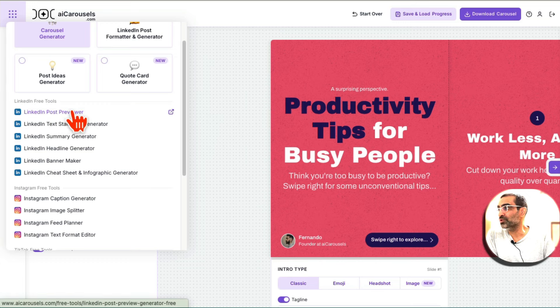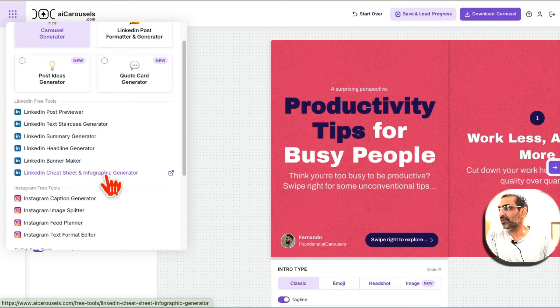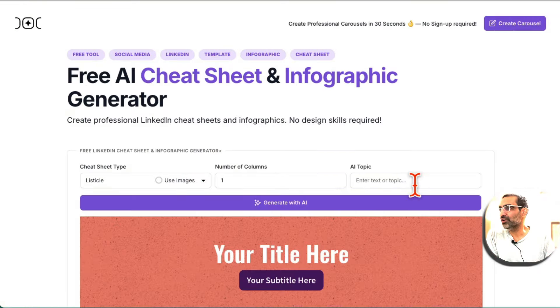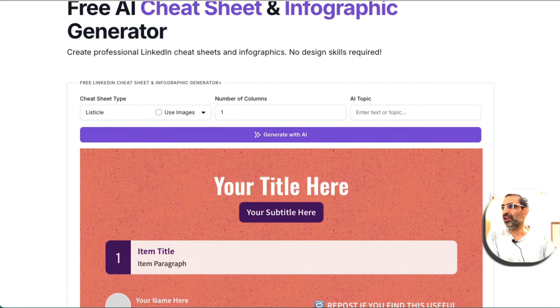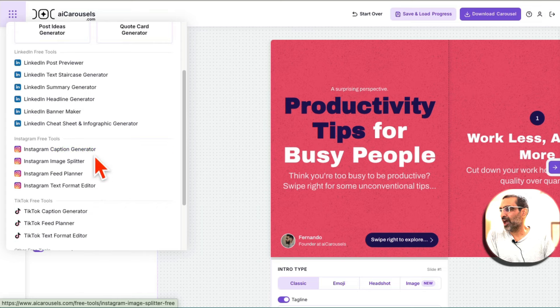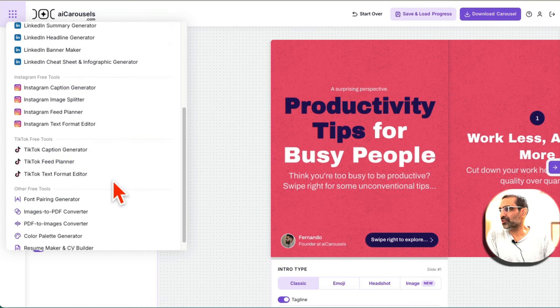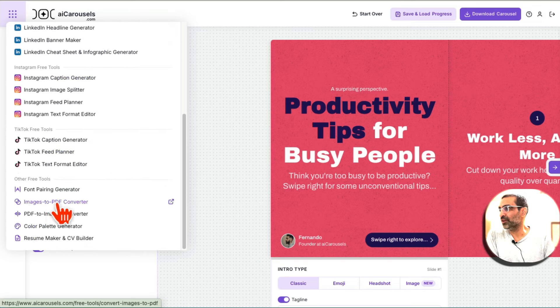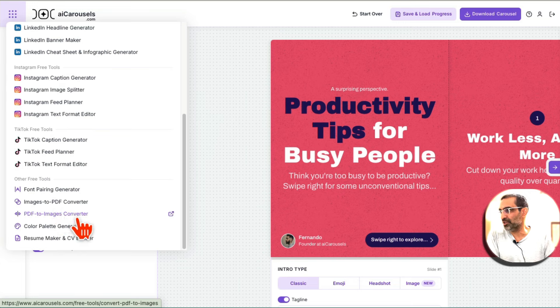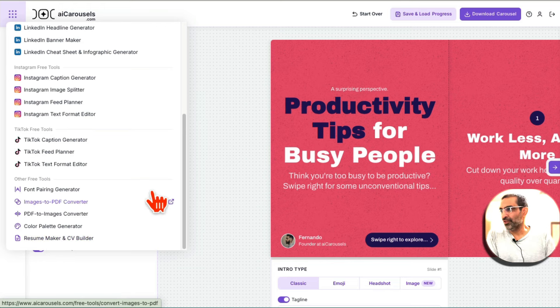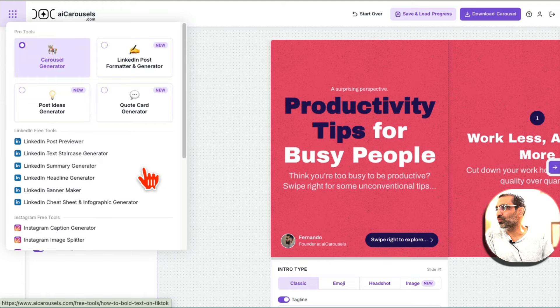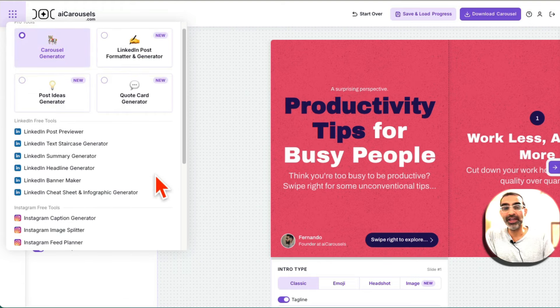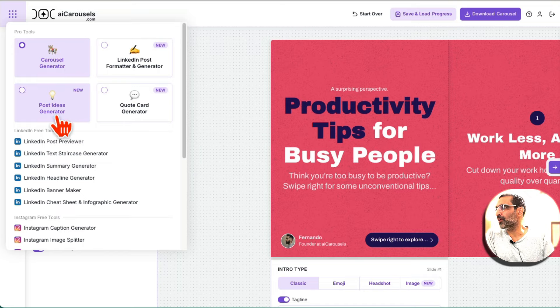So LinkedIn post preview, LinkedIn text summary, LinkedIn cheat sheet. This is actually one of my favorite ones. So if you click here, you can generate different cheat sheets. This is kind of like creating mini infographics. Let's go back here. Banners, captions, TikTok, a lot of different free tools and also different converter tools. PDF to images. Different resume maker, if you're looking for a job or know someone who's looking for a job. So not only it creates beautiful social media carousels, there are a lot of cool hidden free AI tools you can use.